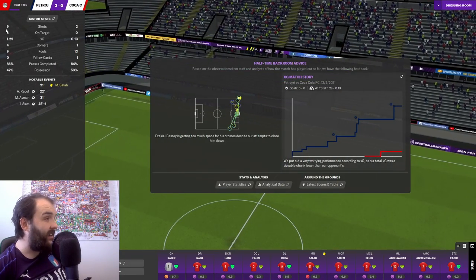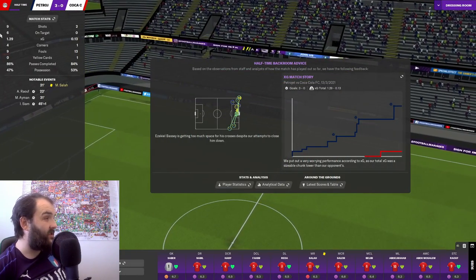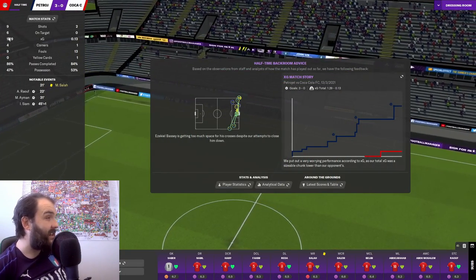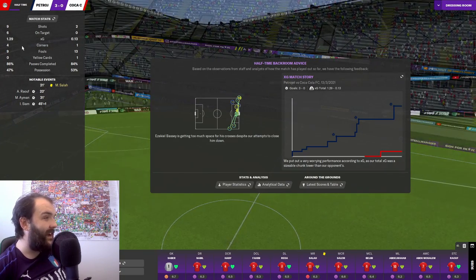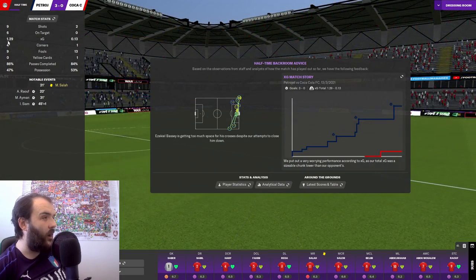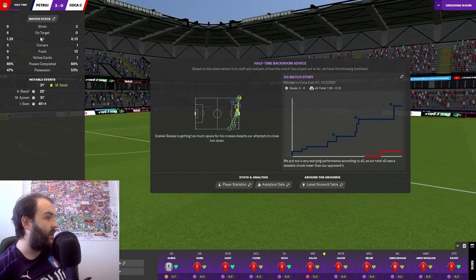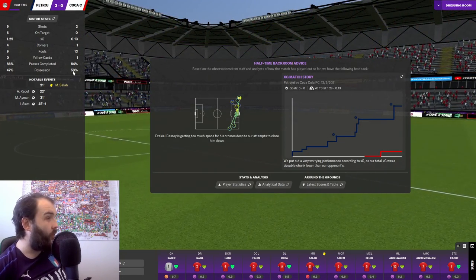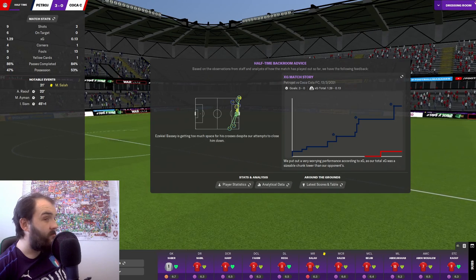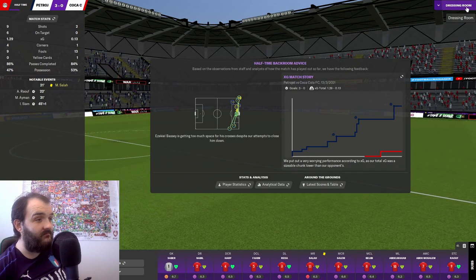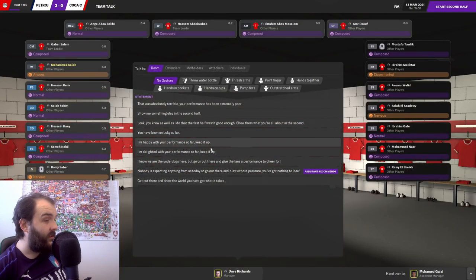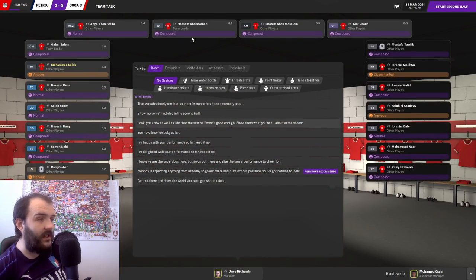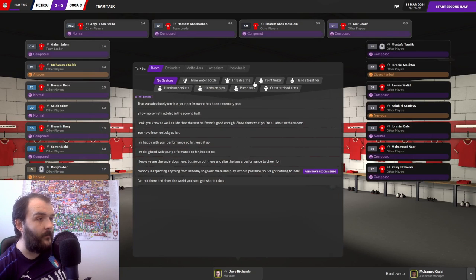Again this is not offside. Please stop trying to say every goal is offside. Well you can see it there on the half-time stats. Nine shots to our two. Six on target to our none. XG of 1.29.